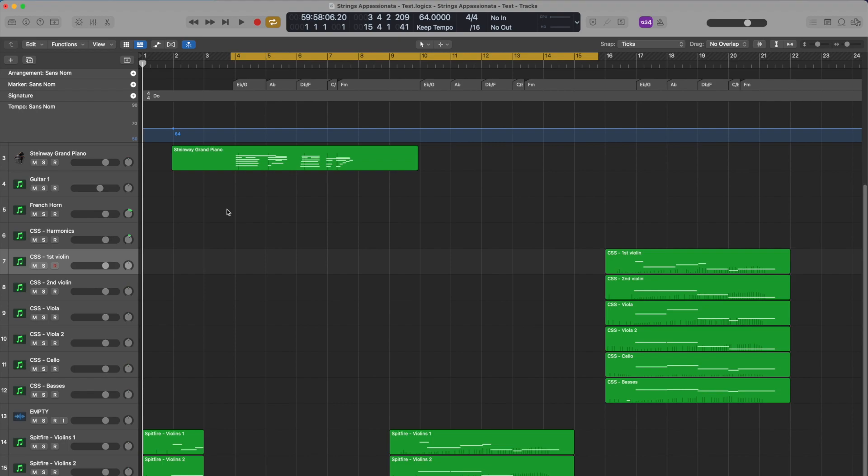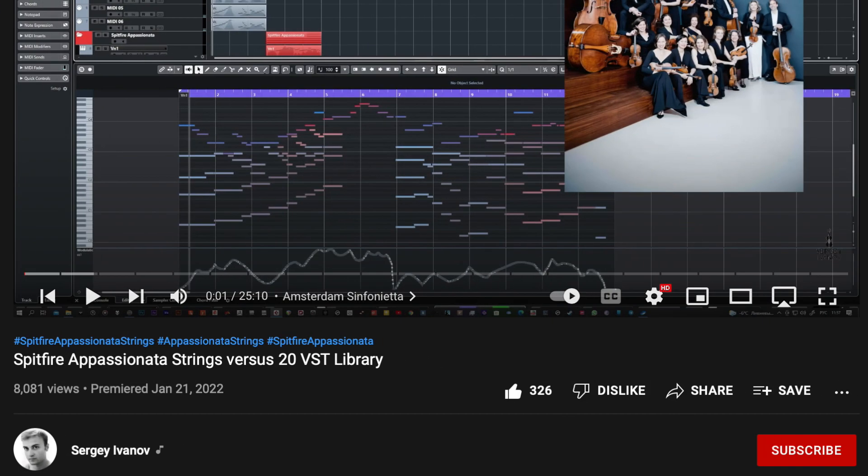To put things into context, I recently watched a similar comparison with Spitfire's Appassionata Strings versus 20 VST library by Sergi Ivanov. I have included a link to his video in the description. In his video, he is taking a look at a string quintet, an extract from the Adagio movement by the composer Anton Bruckner, to reproduce the same extract using 20 different sound libraries.